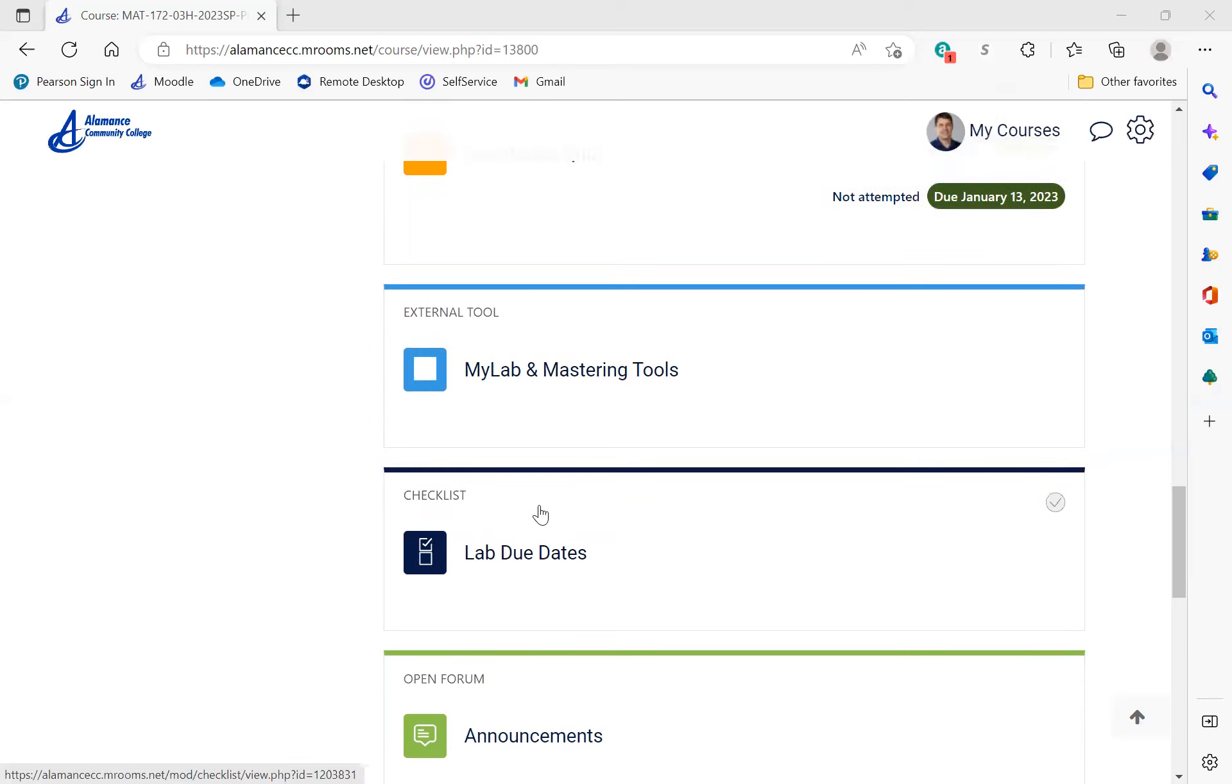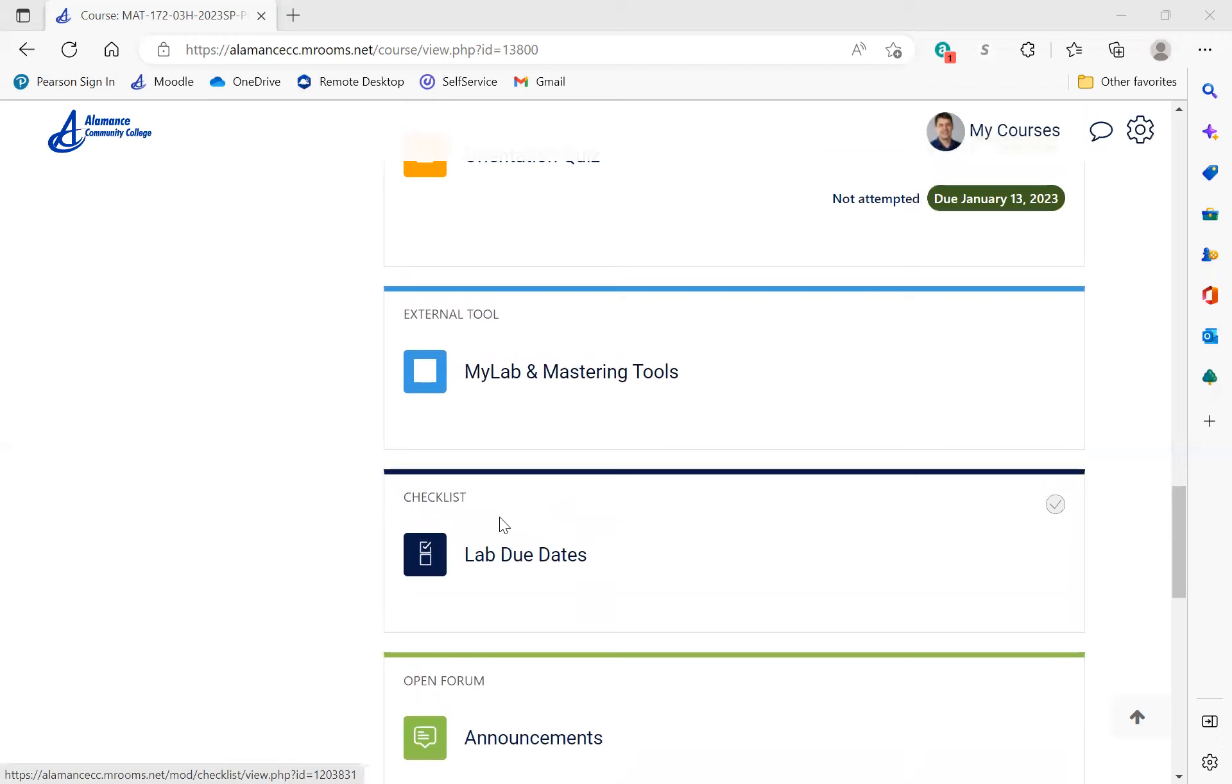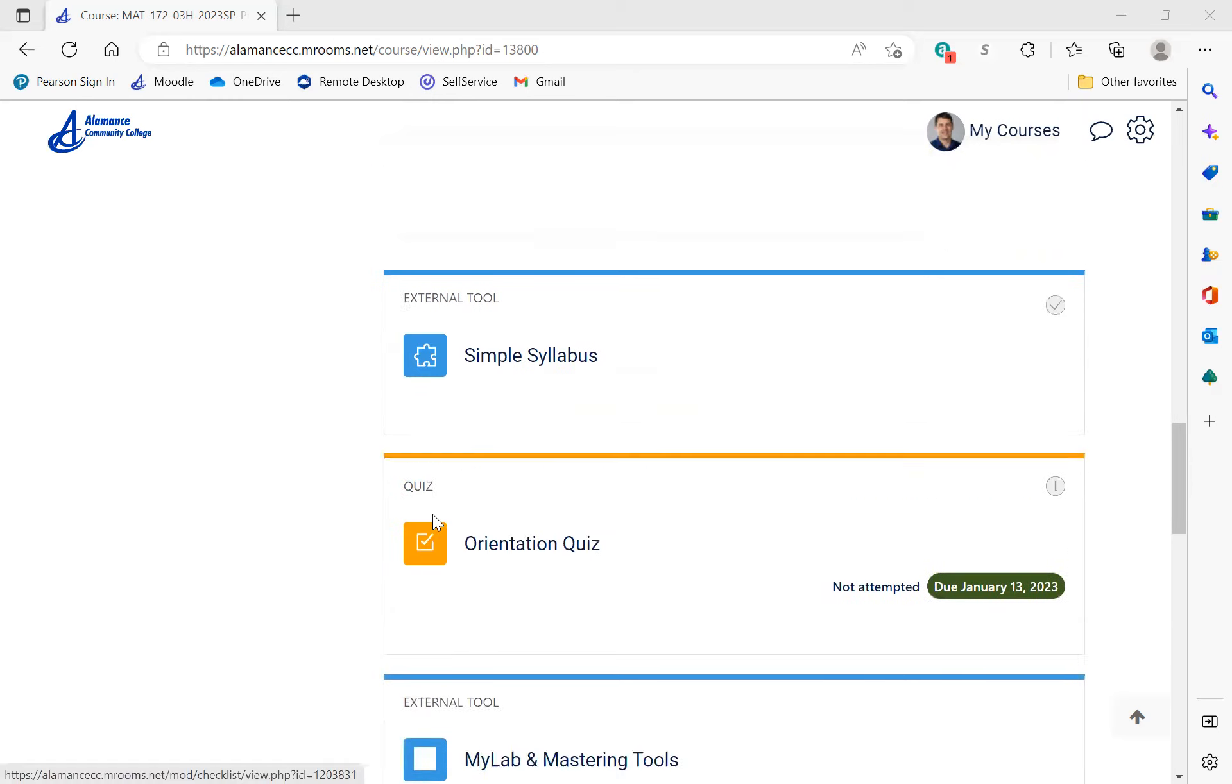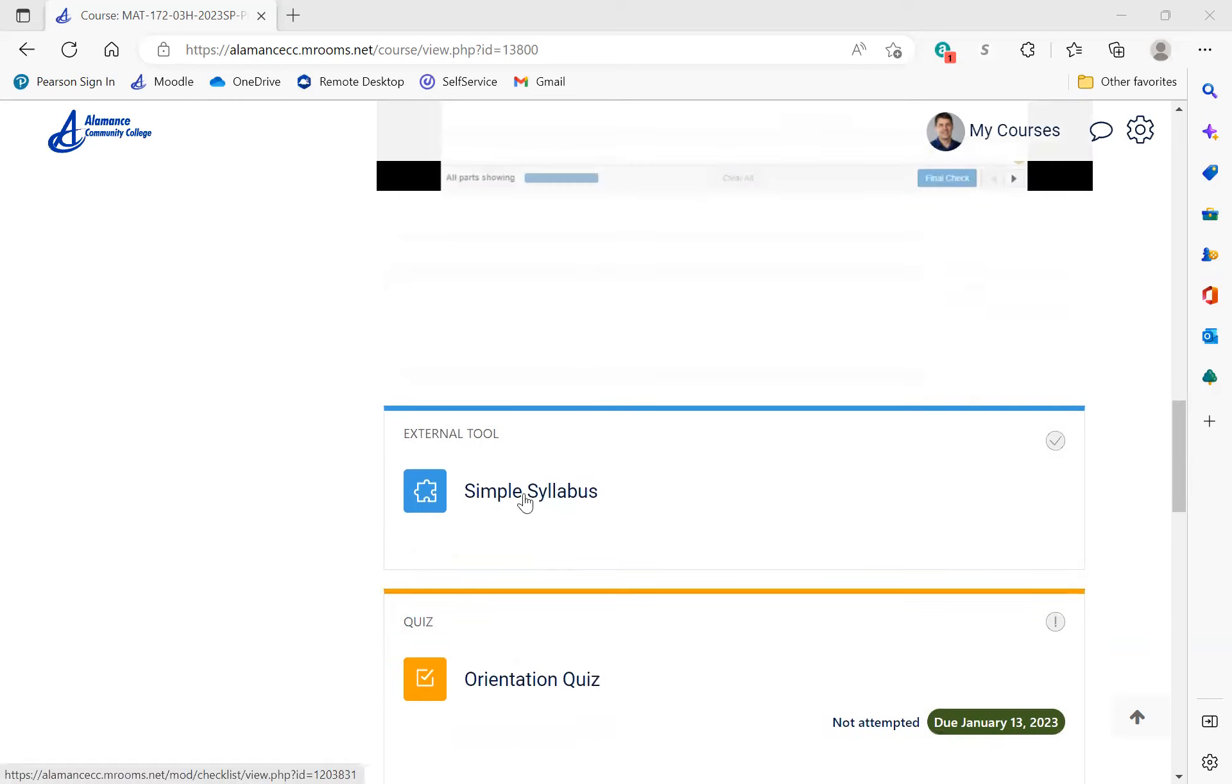Underneath that I have a labs due date checklist because the labs will be posted each week. I'll show you that later, but just so you have all the dates in one place. The homework due dates will be in MyMathLab. Lab due dates are in this checklist. Let me point out a couple things in the syllabus.